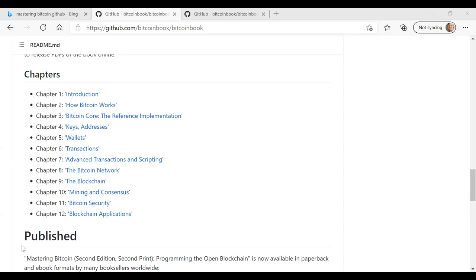In chapter eight, the Bitcoin network, Andreas dives into peer-to-peer network architecture and then explains how Bitcoin is a peer-to-peer network architecture. Talk about the different types of nodes and roles in the Bitcoin network. Talk about Bitcoin relay networks and network discovery and the differences between full nodes and client nodes and so on. And he also talks about simplified payment verification, which is used often by client-side wallets.